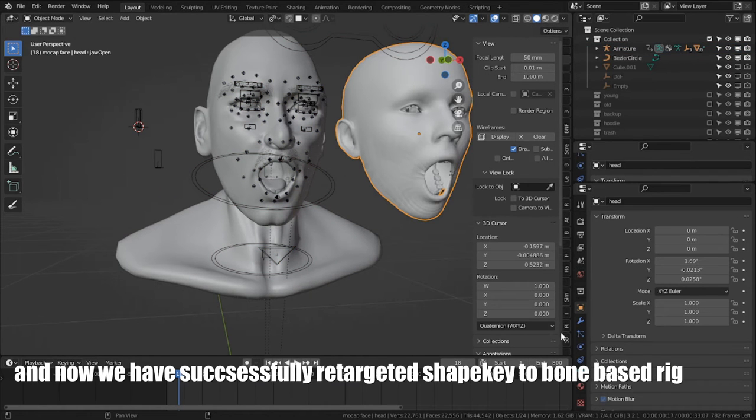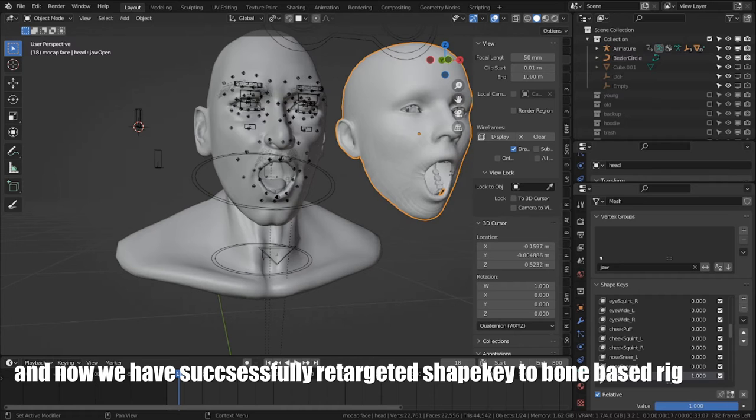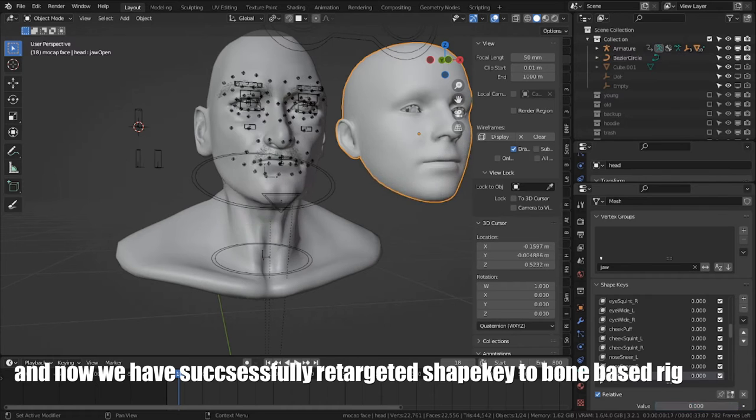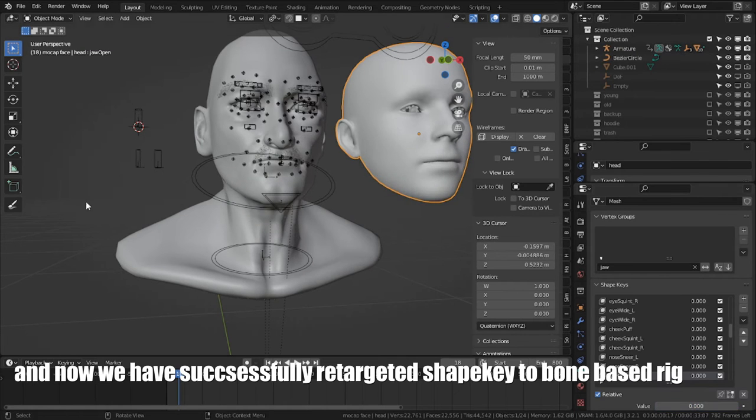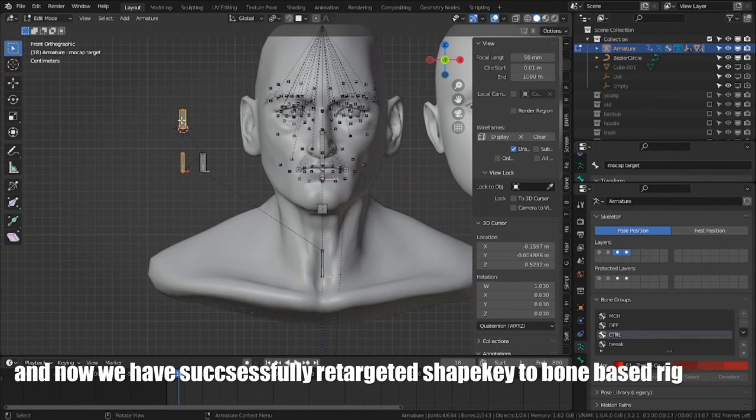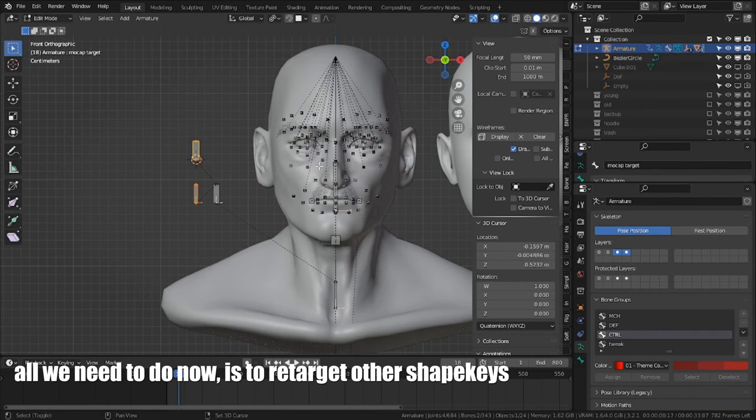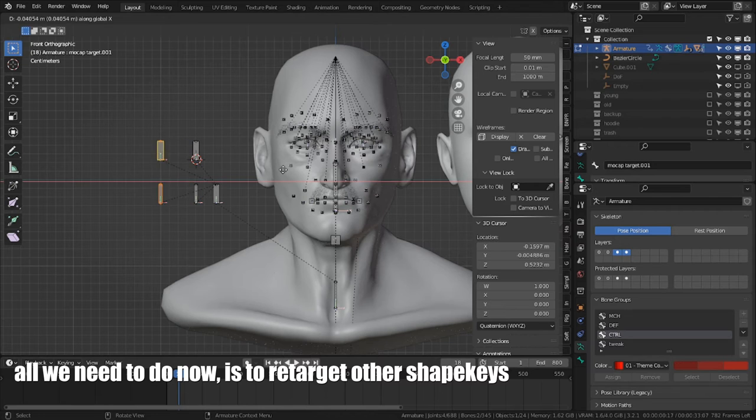We have successfully retargeted shapekey to bone-based rig. All we need to do now is to retarget other shapekeys.